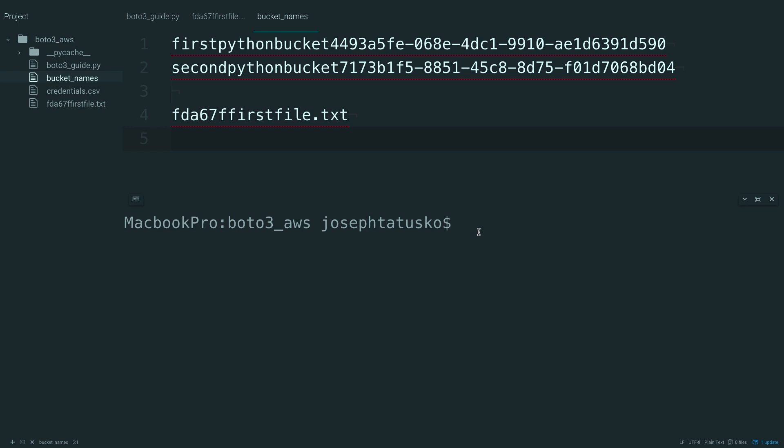When you upload something to S3, the default configuration is to set the object as private. If you want to make the object publicly accessible, you can set the ACL at creation time. Let's create a second file and see what this looks like.